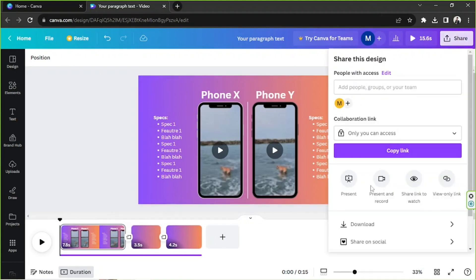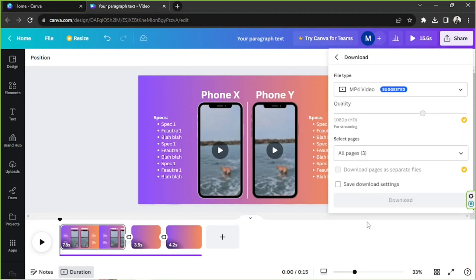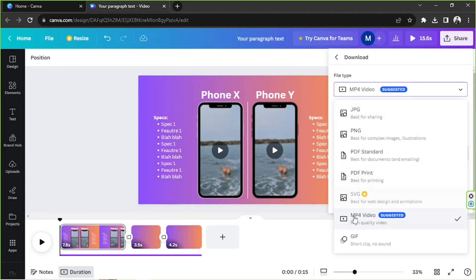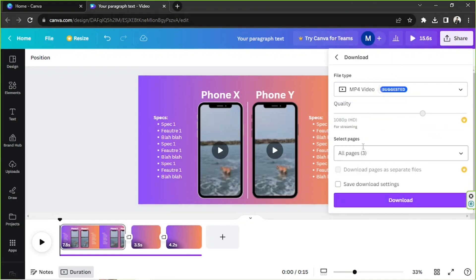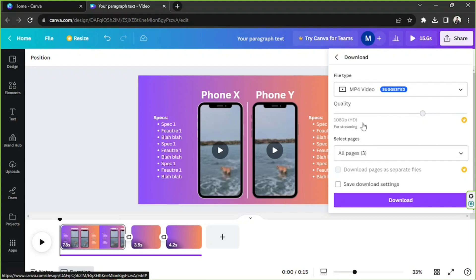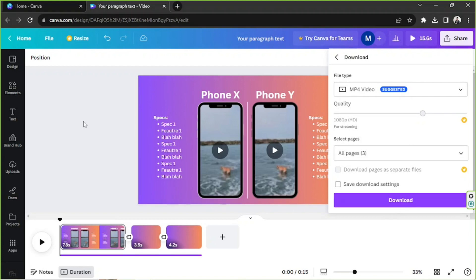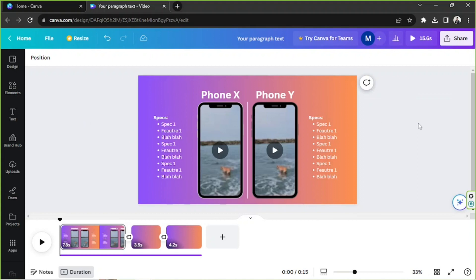Once you finish everything, go to the share button, then download. Make sure to select MP4 as your file type. If you're a Canva Pro user, you also have options to tweak the download settings according to your preferences. Once you're done, click download and there you have it.